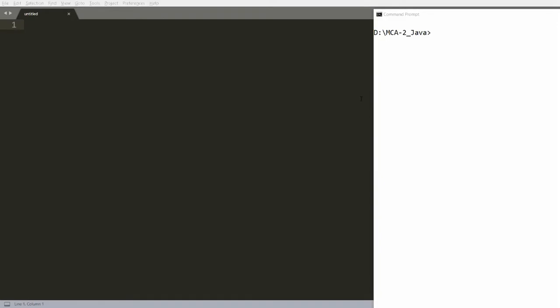I want to give a demonstration of how to take input from the command line. Command line input is in a string, and I want to take a number from the user and, based on that number, calculate some tasks.